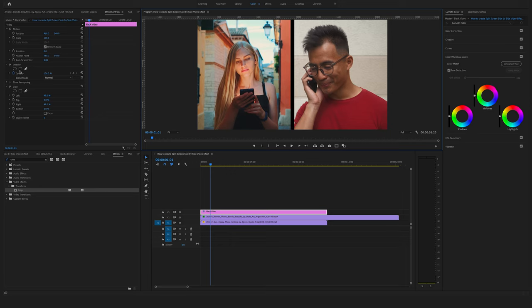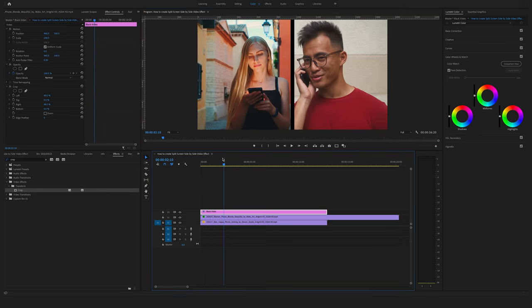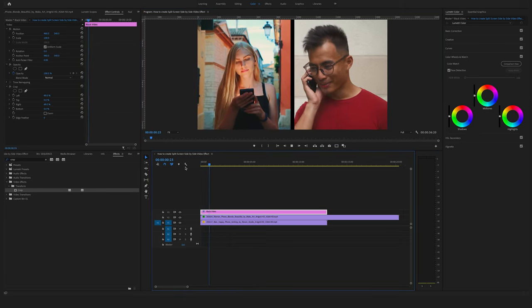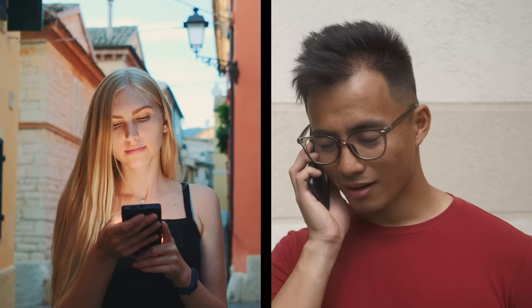Let's bring the ruler back here to the left. Yeah and as you can see we have created a side-by-side split screen really fast in Adobe Premiere Pro.